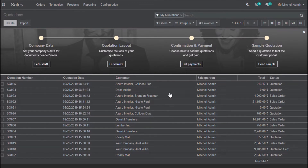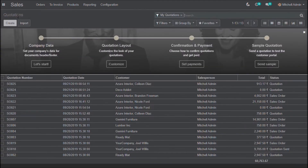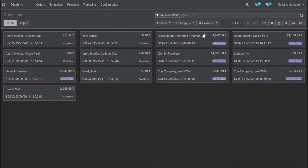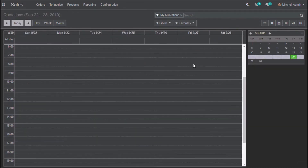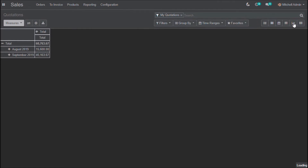This is the list view of night mode. Click on a sale order and this is the form view. This is the campaign view of the night mode, calendar view, pivot view, and graph view.